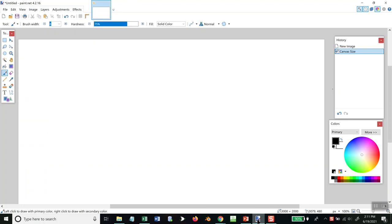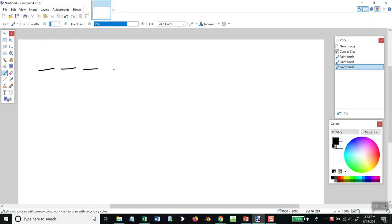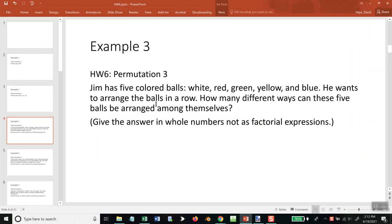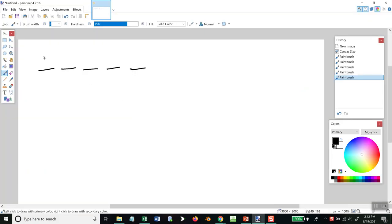Okay. So we're going to arrange them in a row. We're going to have five of them, like this. Now for our first choice, we can put any of these in that first spot. So we've got five choices. That would be five.